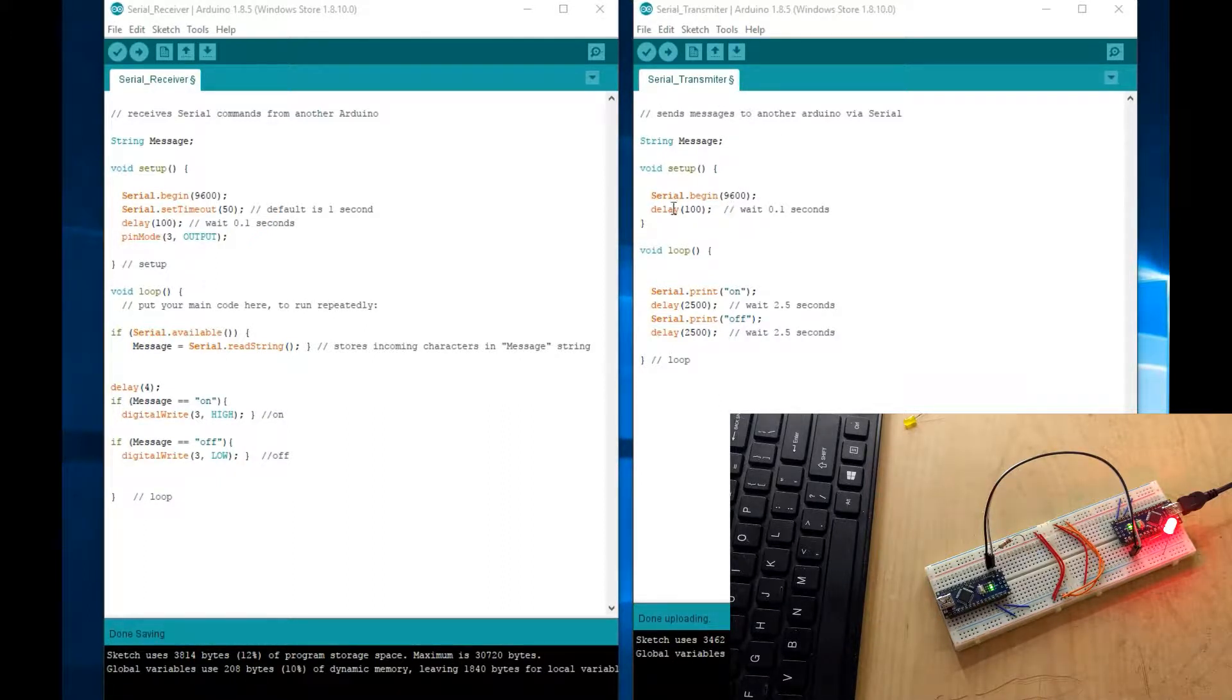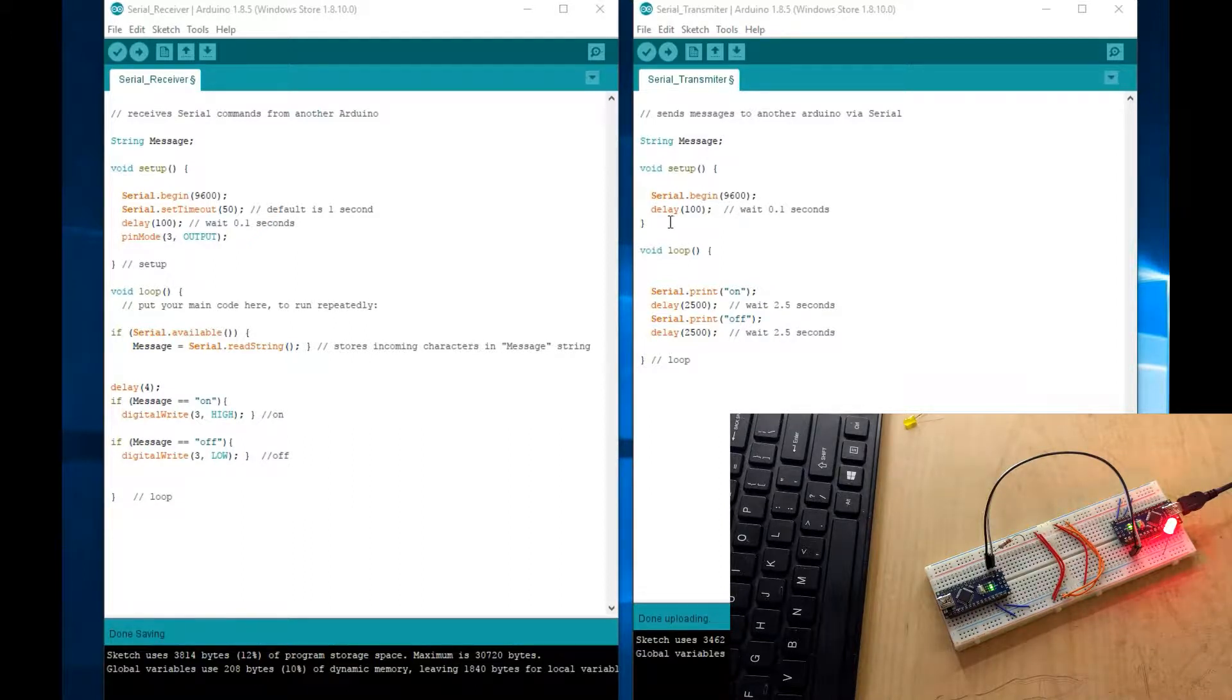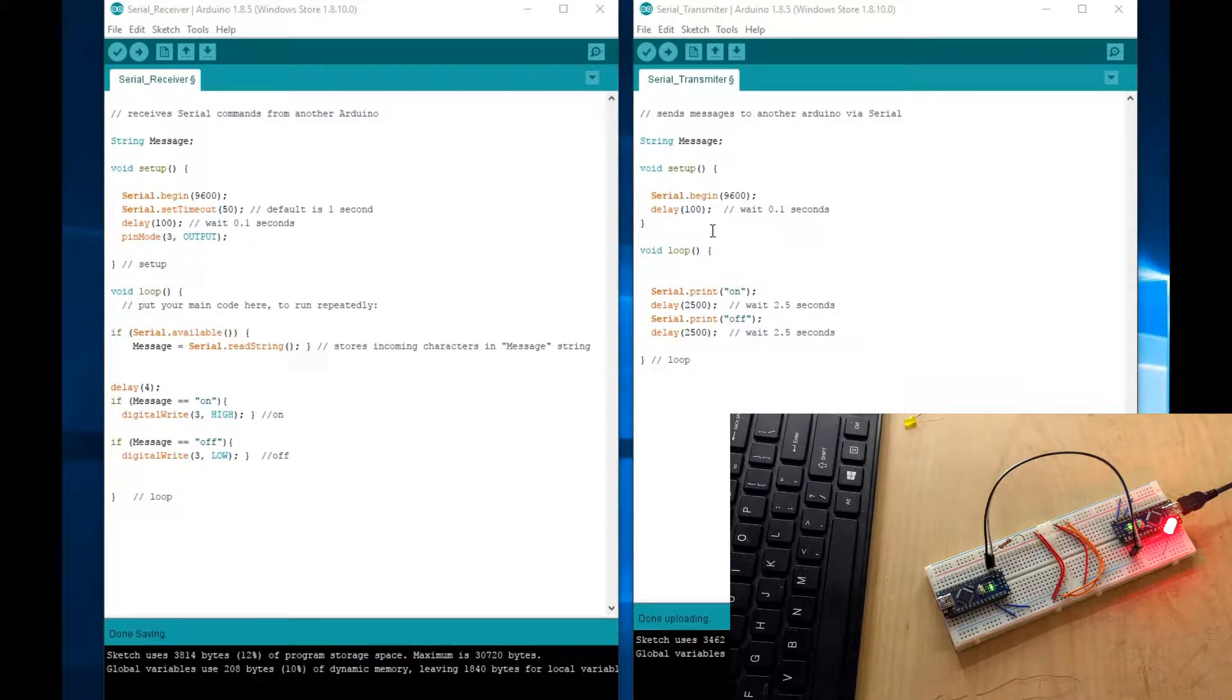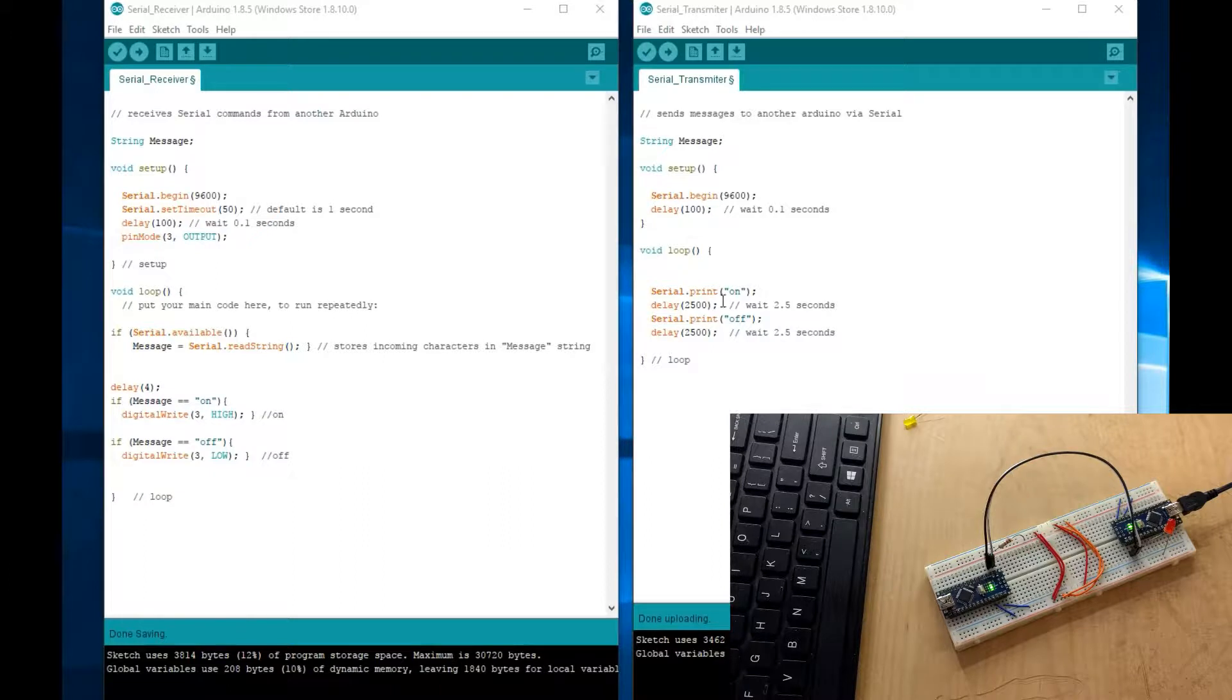So you would set up the serial port. I did 9600 baud. Then you would delay for a little bit, so one-tenth of a second, to give it time to do whatever it does.